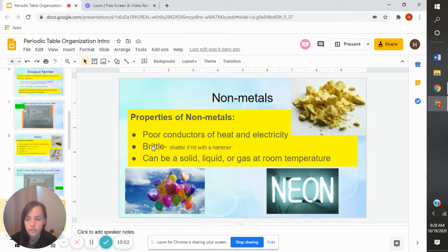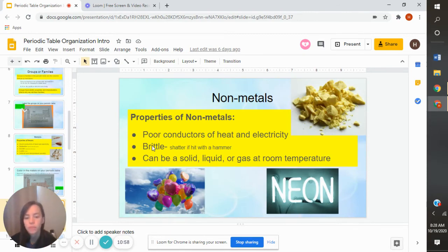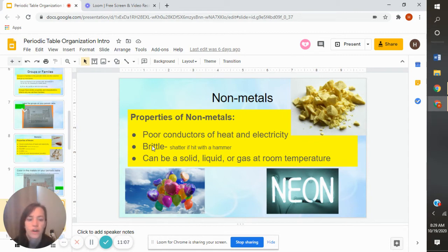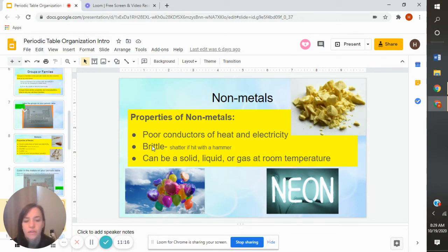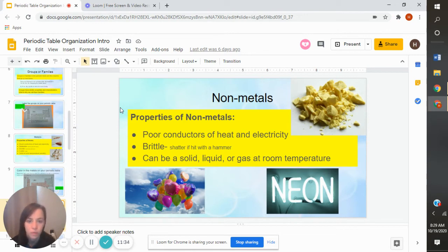Hopefully you paused the video, colored, and now we're back. We're going to talk about non-metals. Make sure that you made your key at the bottom for metals. The first property of non-metals is that they are poor conductors of heat and electricity — they don't pass on heat very well. The next is that they're brittle — they shatter if hit with a hammer, not like gold which flattens. They can also be a liquid, a solid, or a gas at room temperature. I'm happy if you guys shorten your notes.